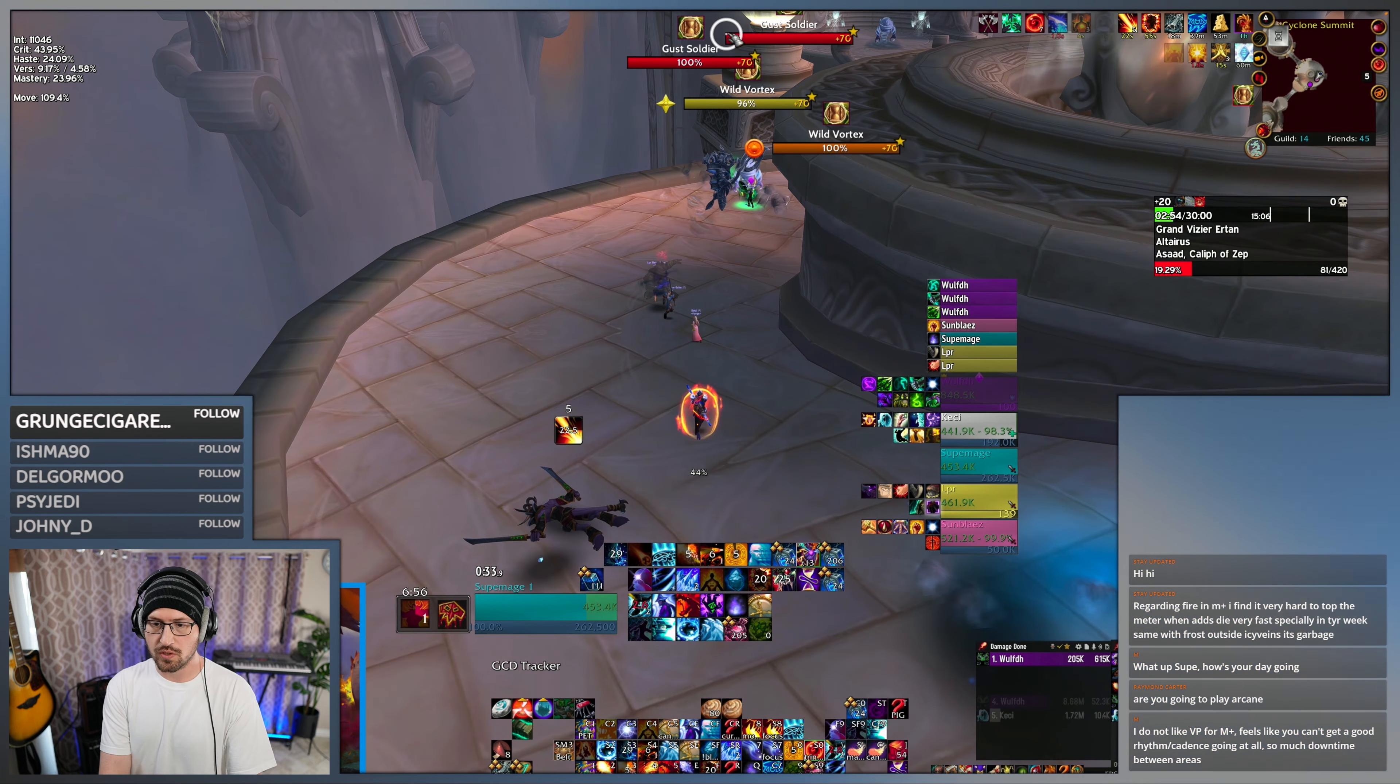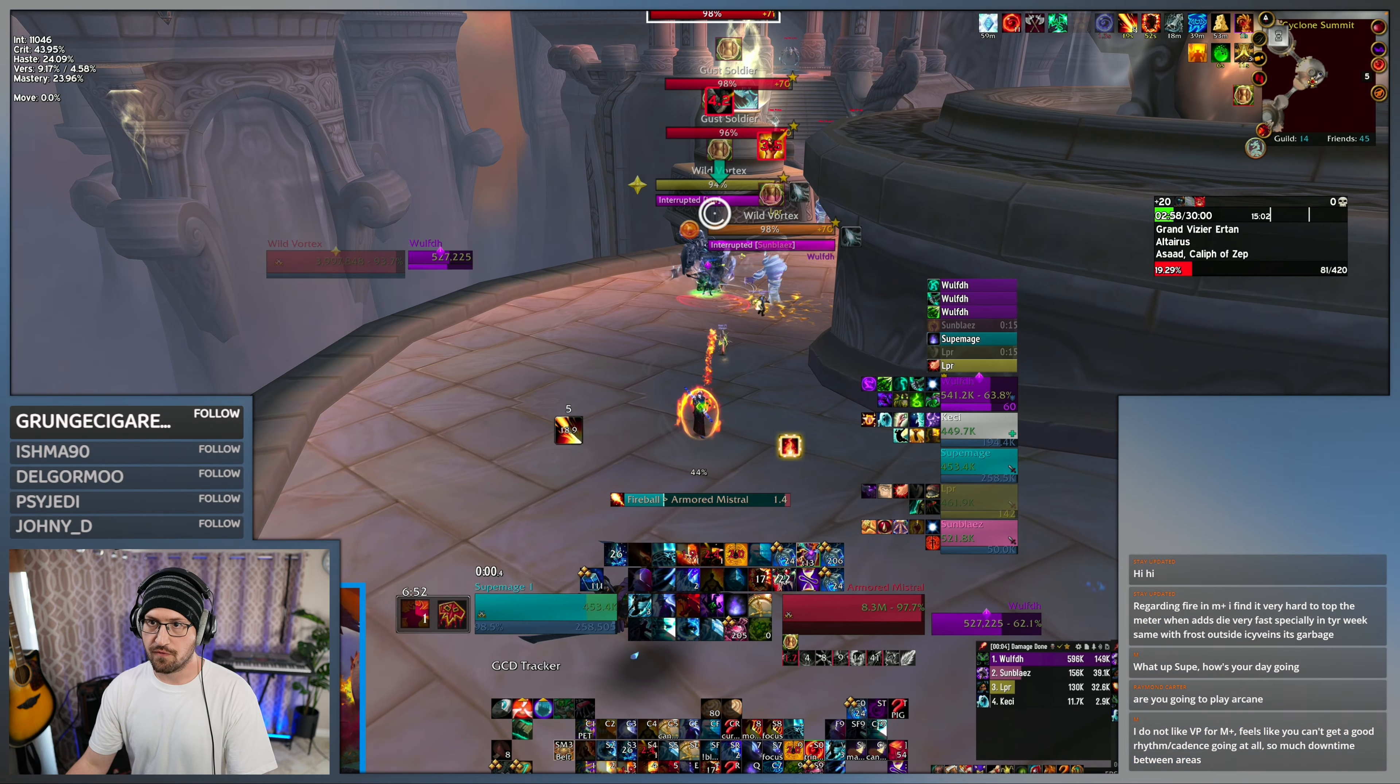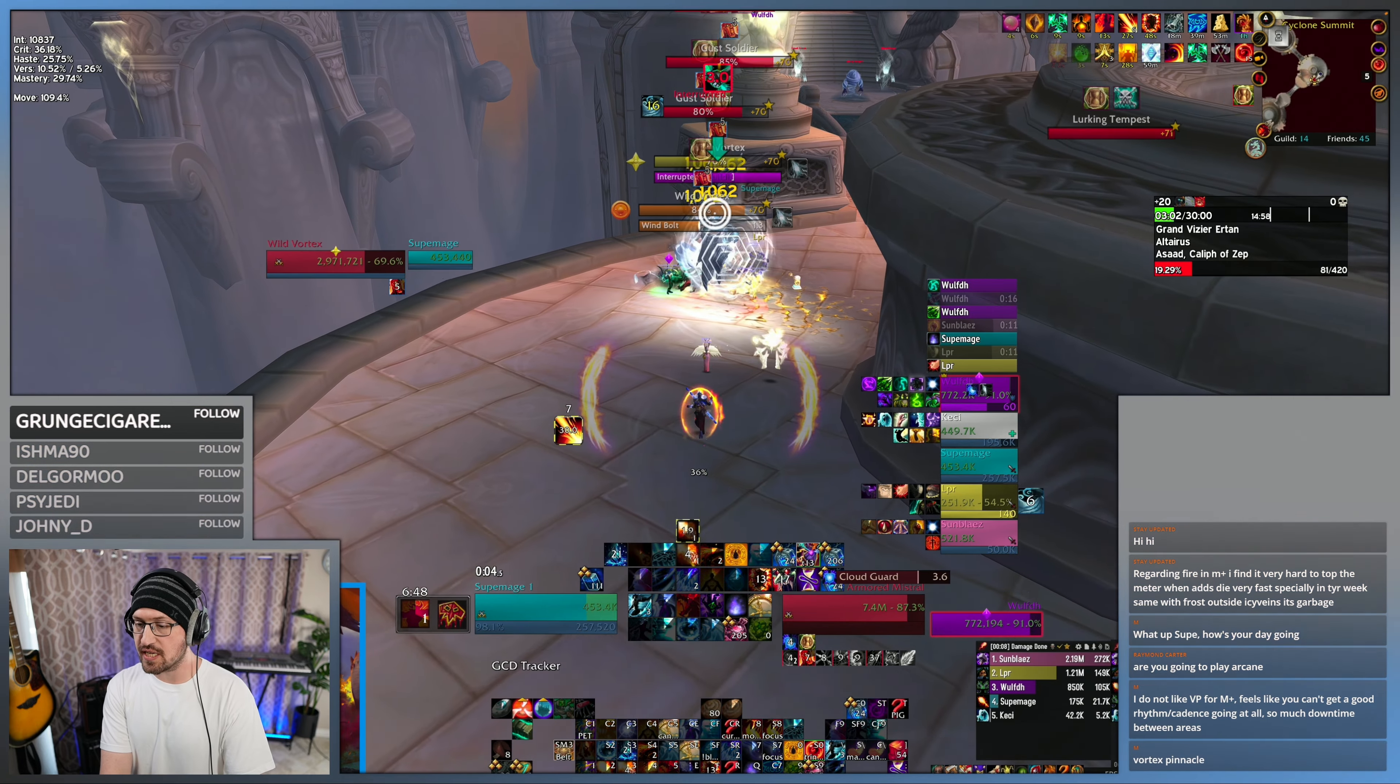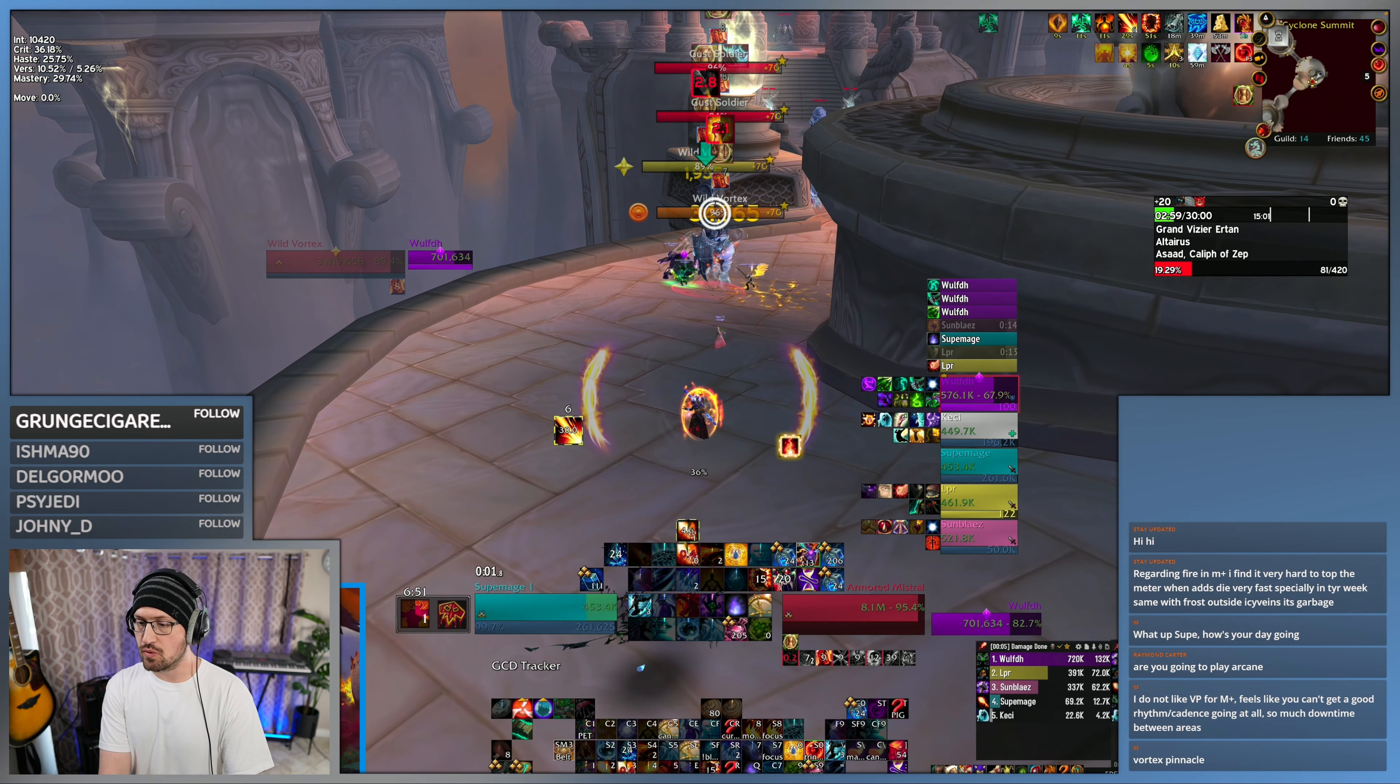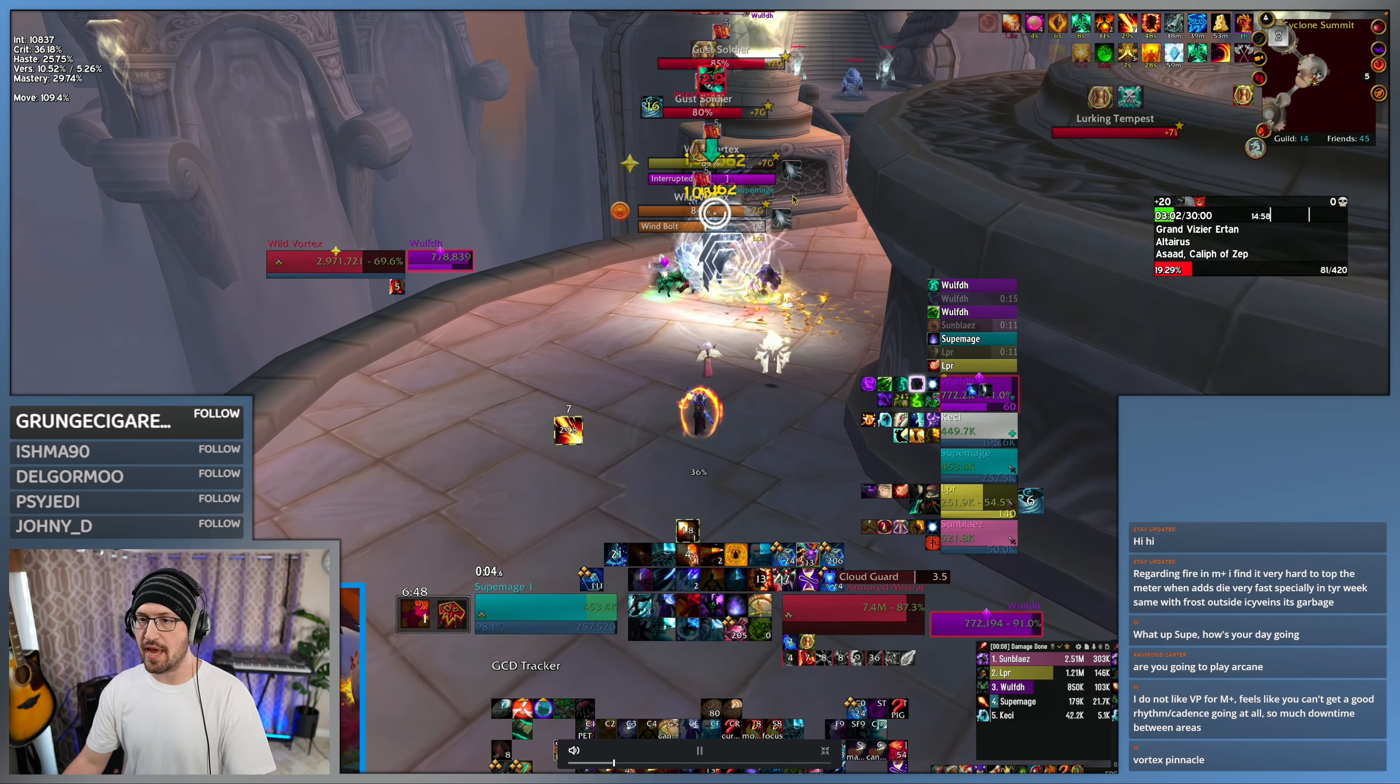Let's see, so combat... four, five, yeah. So about five seconds into the pull they do Cloud Guard, so making sure you don't plant.